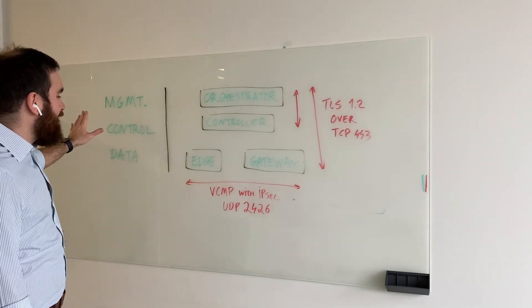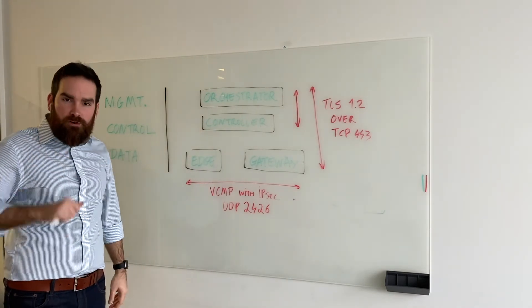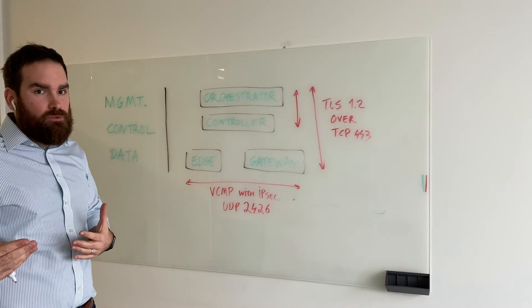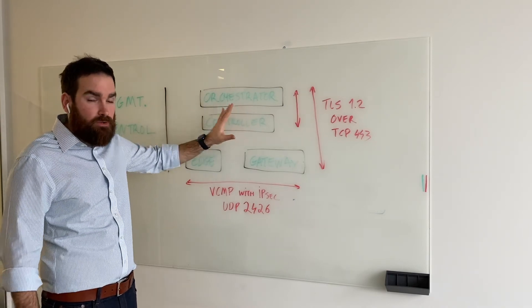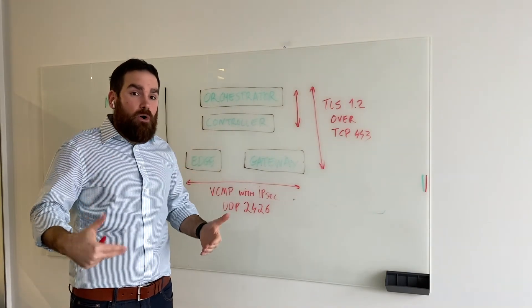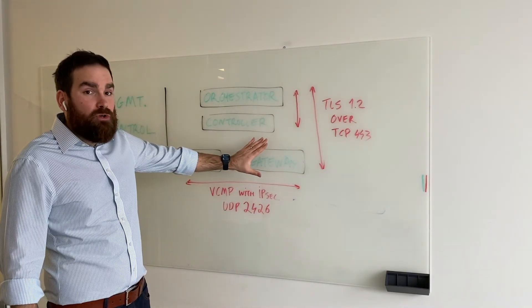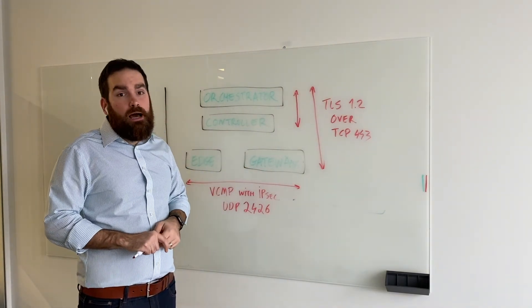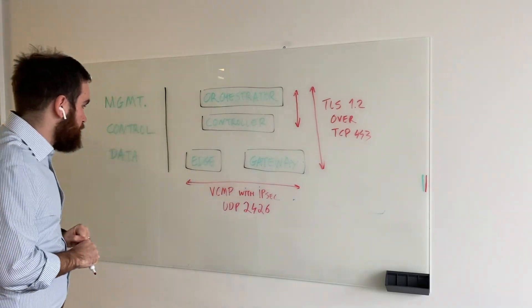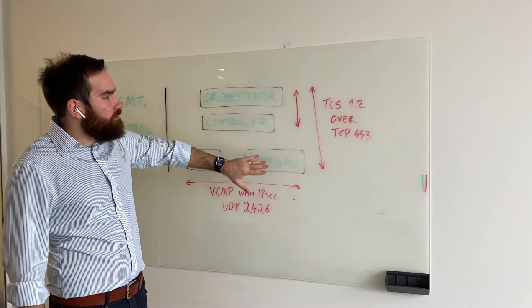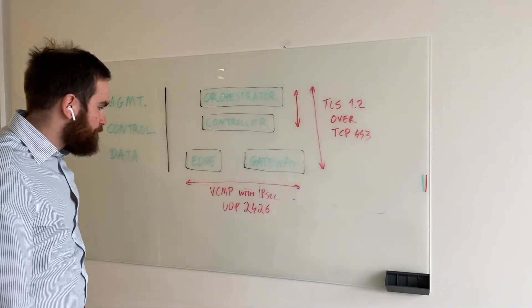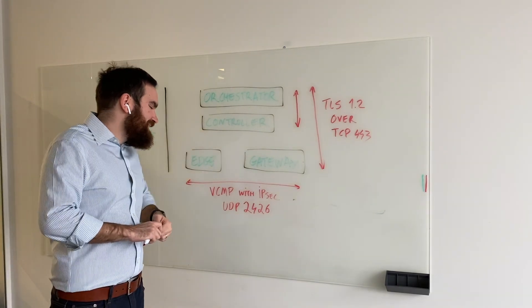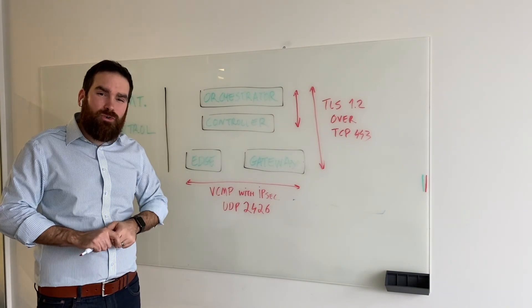We then have the edges at each site in a physical or virtual form. And then we have these gateways, which have the primary role of a controller, redistributing routes between the edges. But then we also have a data plane role where they push traffic to things such as software as a service or do third-party IPsec VPNs with legacy sites. As you can see here, the management is encrypted with TLS 1.2 over TCP 443. And the data itself uses VCMP encrypted with IPsec over UDP 2426.